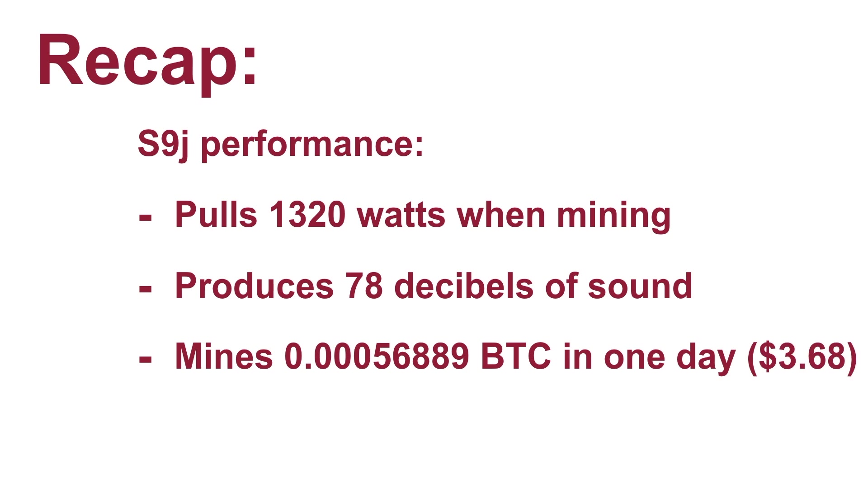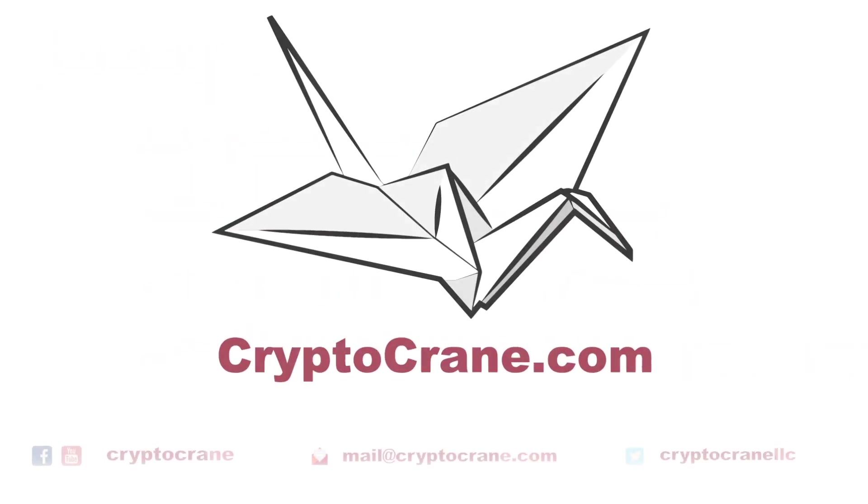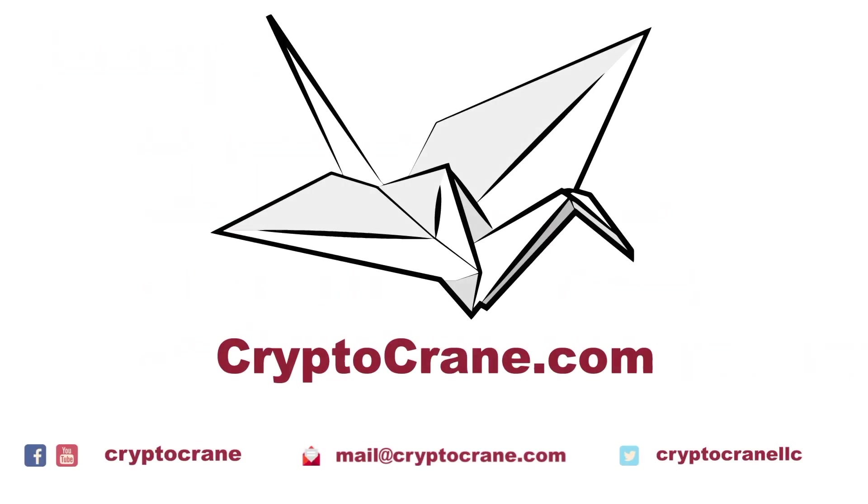If you haven't already, we have new videos coming out all the time. See ya!